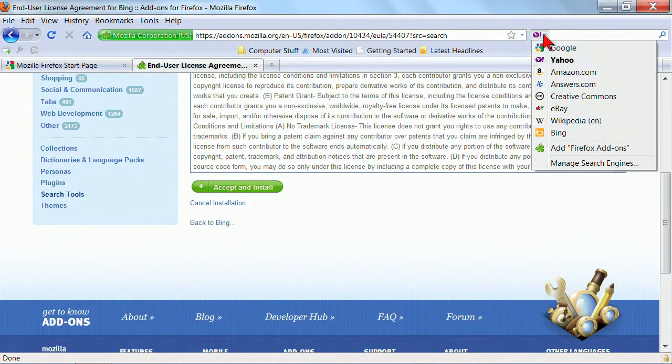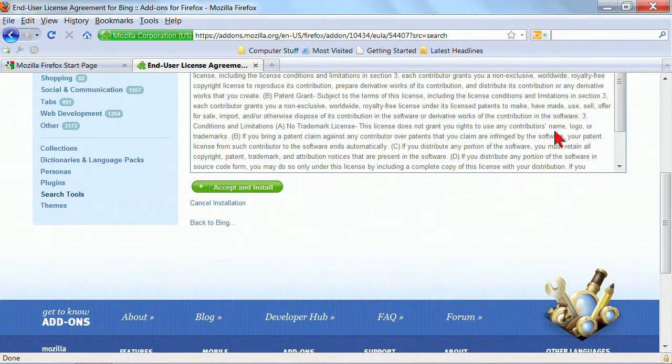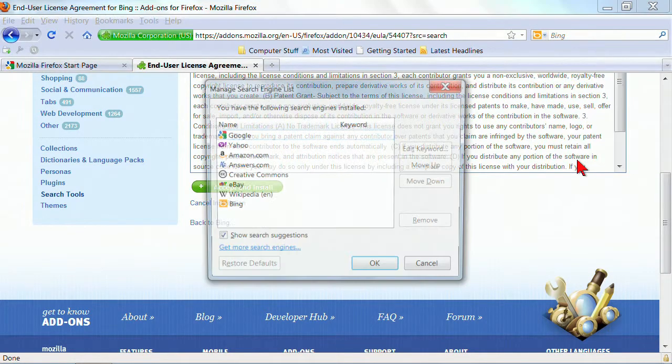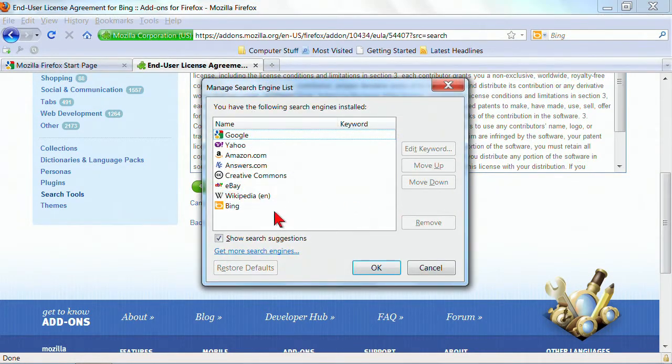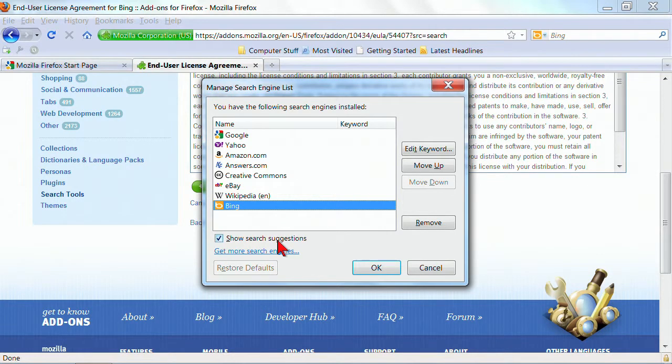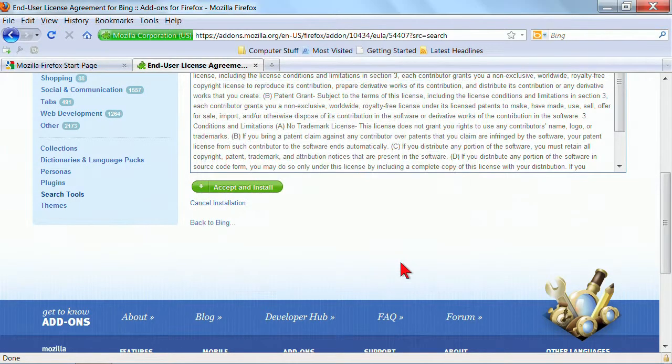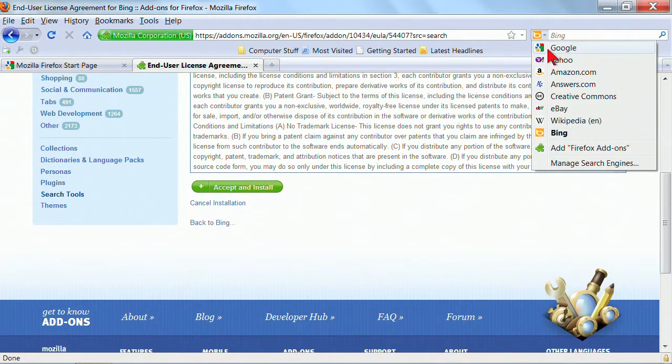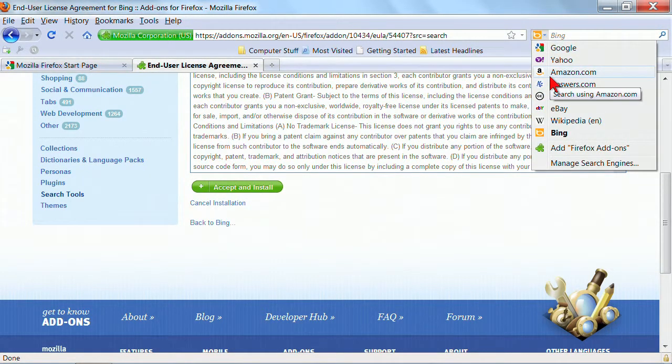If you want to search using Bing, then you choose that. If you want to manage your search options, you can click on Bing and say, I want to make that the default. All right. So that's the point, and this is what it would look like in Internet Explorer.